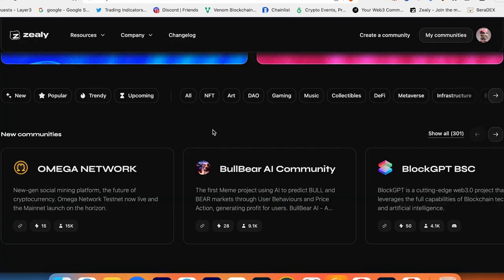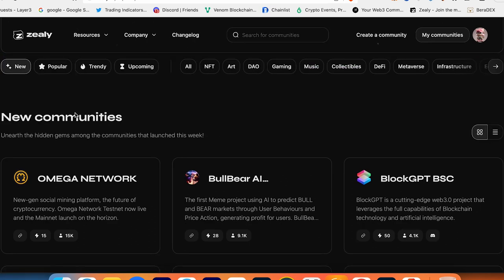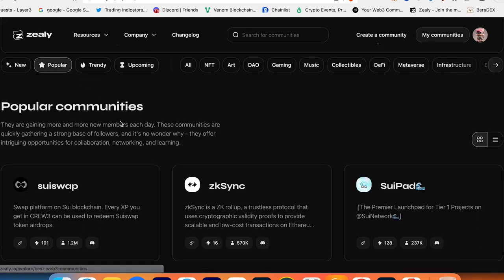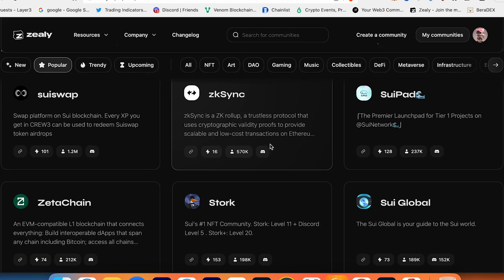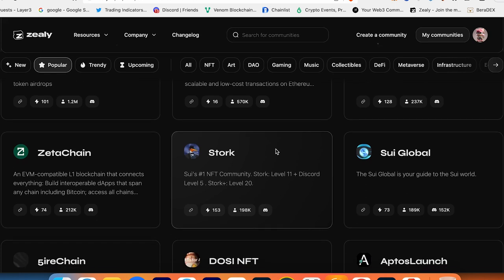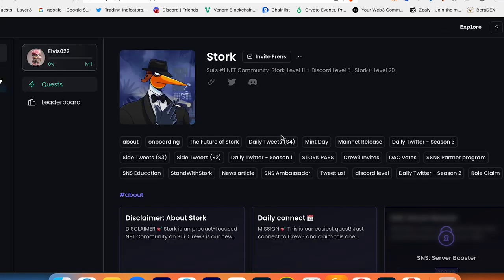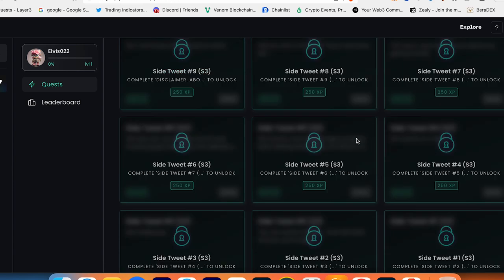If you want to participate in some project, I recommend you to click New, because on early stage it's much easier to jump in and follow all the steps and all the tasks. Because if you click, for example, on Popular, you can go to Stark here and you can see how many quests you have to complete.